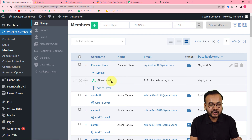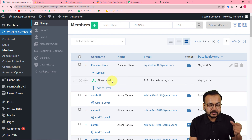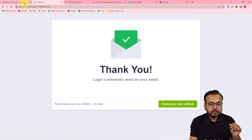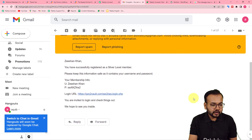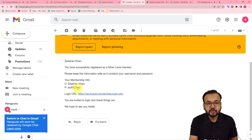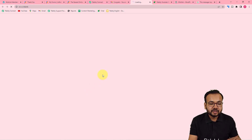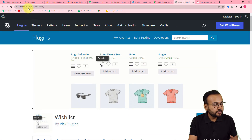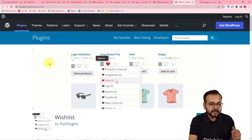I can also show you the email this person received. As I submitted the form it said 'Login credentials will be sent to your email.' When you add a member, an email is automatically sent to that person. The email reads: 'Zeeshan Khan, you have successfully registered as a Silver Level member. Please keep this information safe as it contains your username and password.' It includes the auto-generated password and a login URL for the WordPress website.